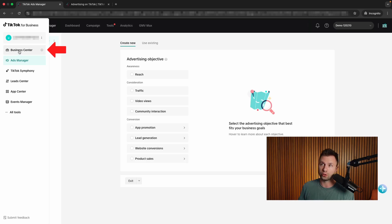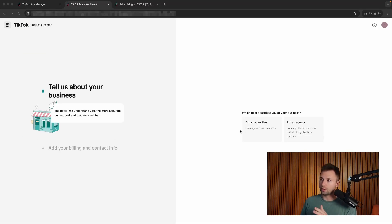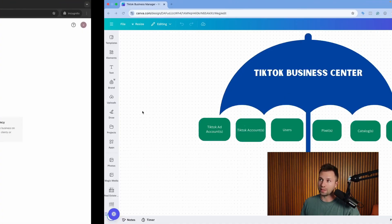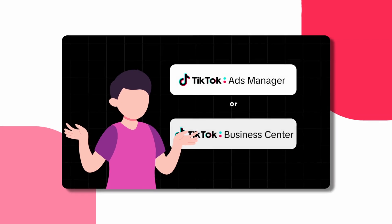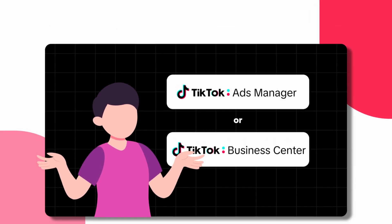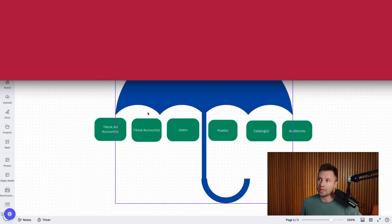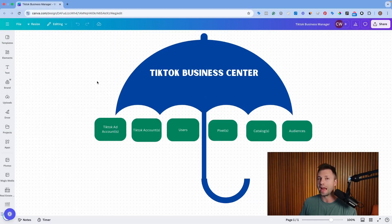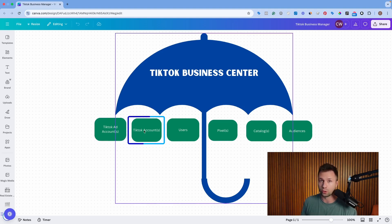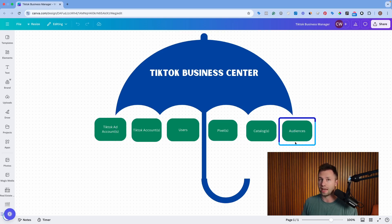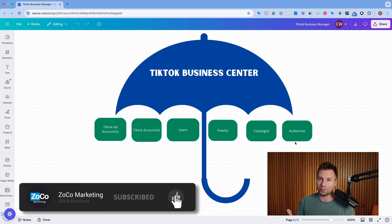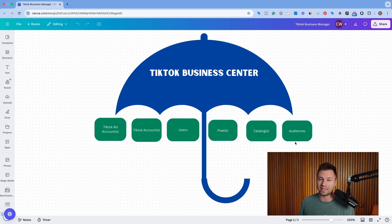To get to the business center, hover over this left-hand side — right now we're in ads manager, and we want to come over to business center. The thing that gets a lot of people confused is they ask: do I need a TikTok ads account or a TikTok business center? Usually the answer is both, because they do very different things. A TikTok business center is basically an umbrella that houses all of your different assets — your TikTok ads account, your organic TikTok accounts, user permissions, pixels, catalogs, and audiences. So I generally recommend setting up your business center anyway, because you're going to want it for housing all those assets.